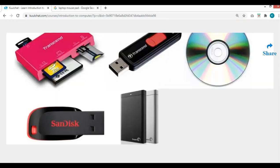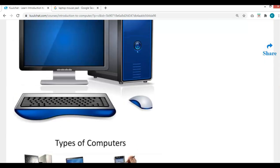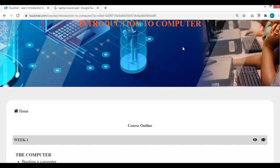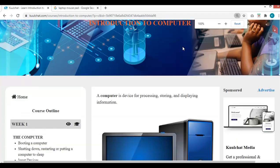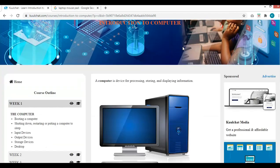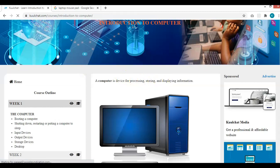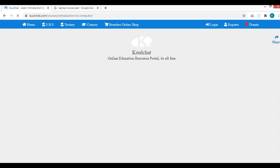Thank you very much. Have a lovely day. If you want to contact me, you will have to log in to your kuulchat account. Once you're logged in and on the course homepage, click on Chat with Instructor and you can send me a message. I will reply. Enjoy your day.